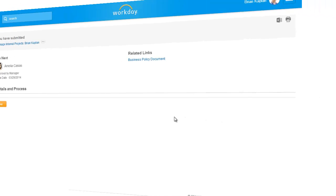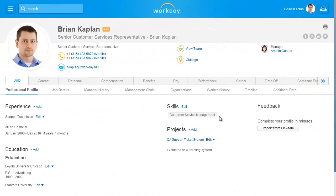Once all of your changes have been approved, your new information will be displayed on your professional profile page.